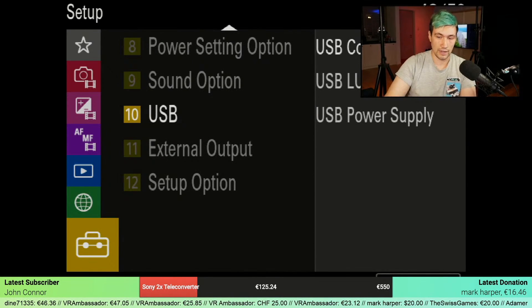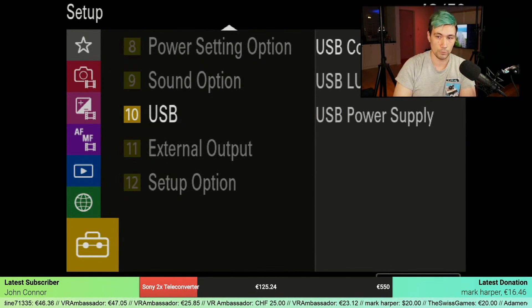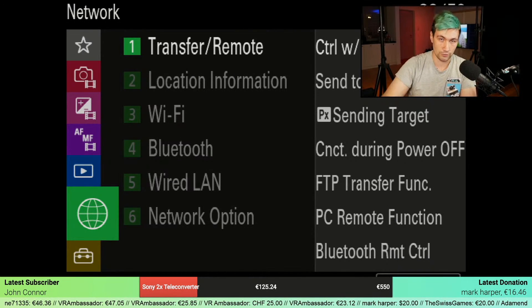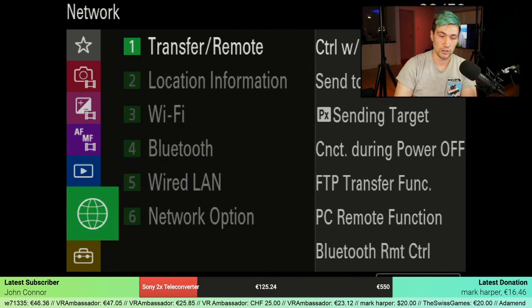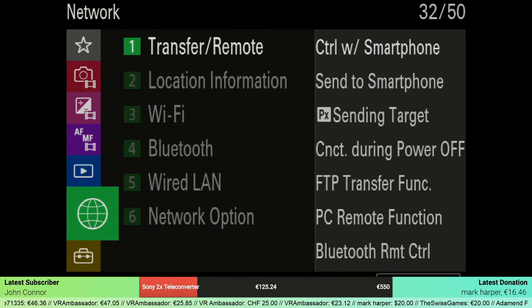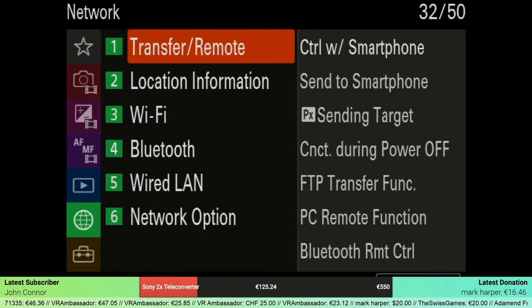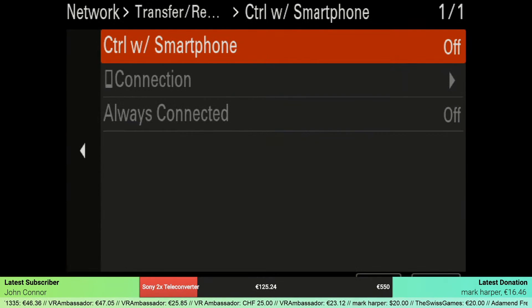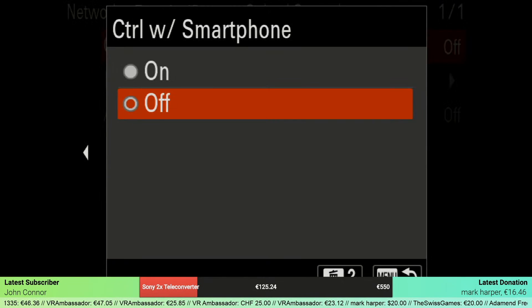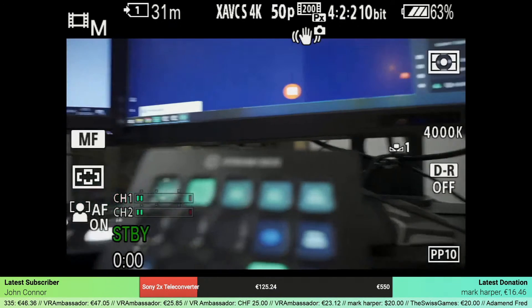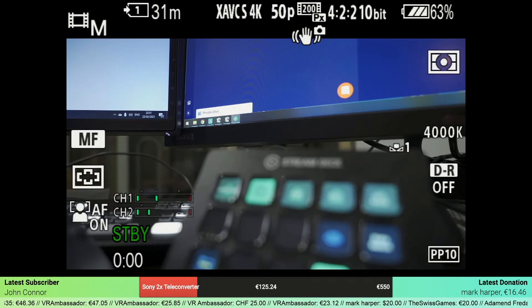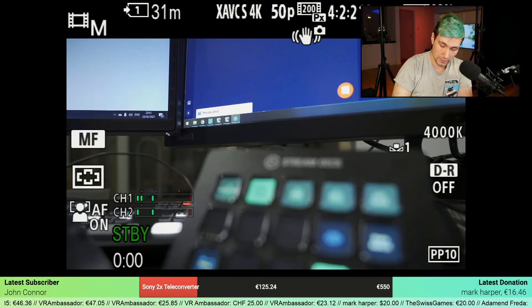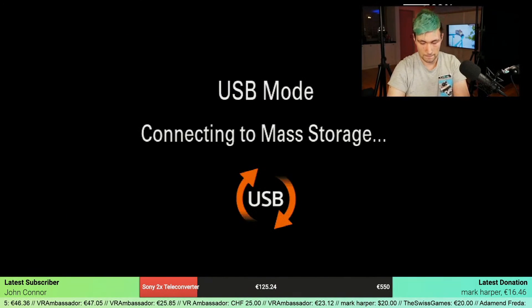If you want to make sure that you're not controlling the camera with the smartphone, go to the network tab, and in there you will have transfer remote. In there is control with smartphone—make sure that this is set to off. Once that's set to off, you will be able to set the USB settings. So let's reconnect the USB again.